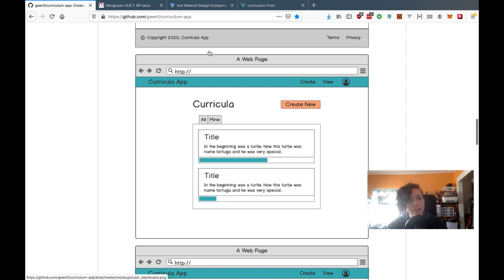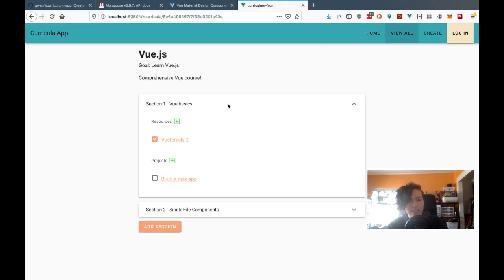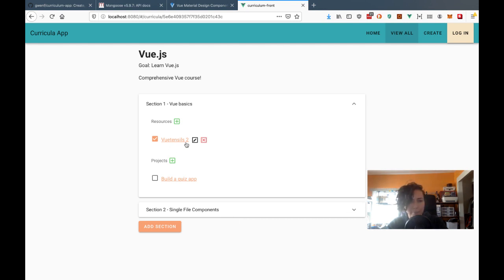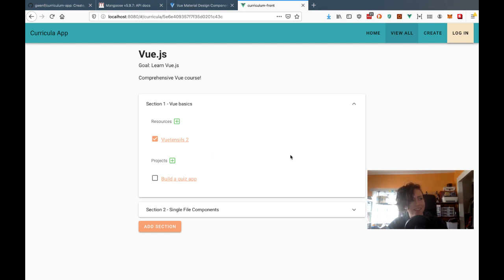I have a mock-up of what this will look like. The basic idea is I'm going to add Vuetify progress bars to these components, hard-code them at first, and then create special endpoints on the back end to calculate these values using a Mongoose count method.